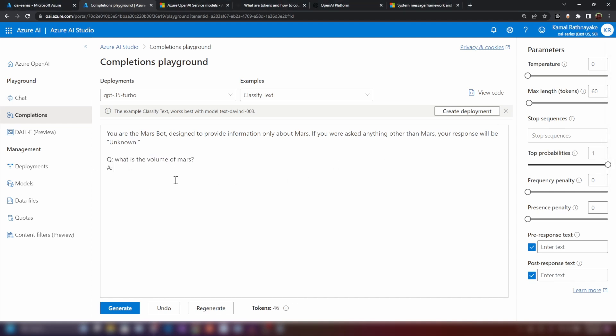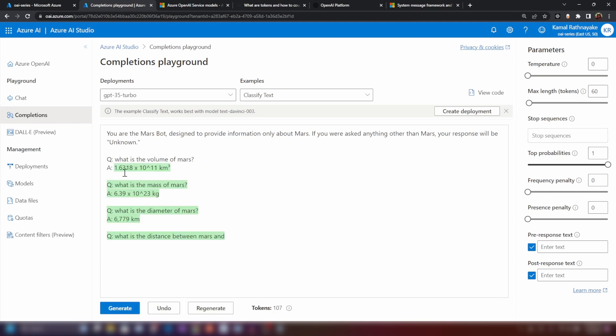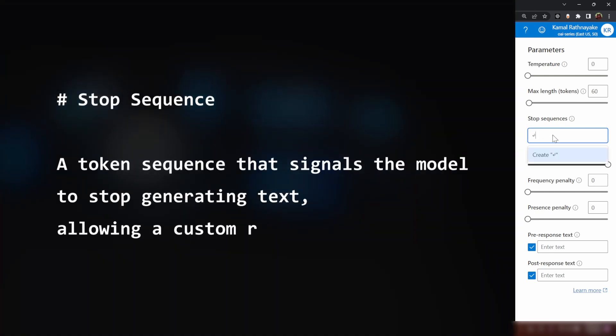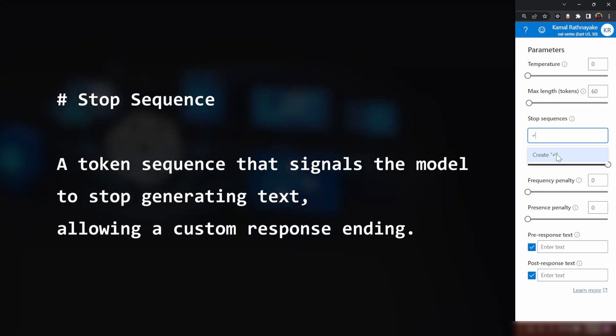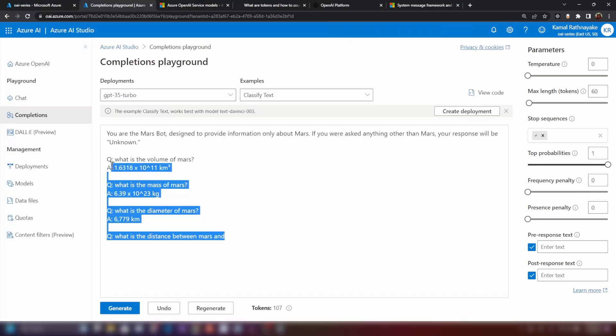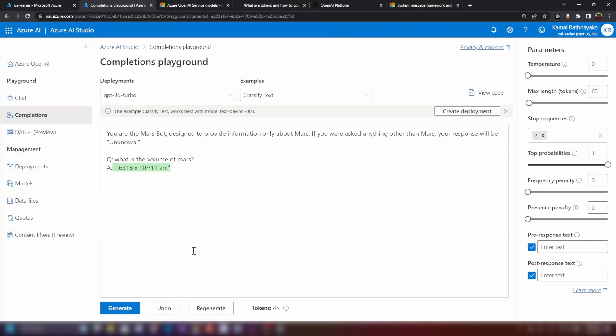Let's try to generate the answer here. What is the volume of Mars? Let's see. Let's try to generate it. As you can see, it generates the answer. And in addition to that, it generates a lot of other questions as well. And this we need to control. We can control that by using stop sequences. I'm just going to add this new line character here. When it encounters a new line, it's going to stop the generation. Now let's try again. As you can see, it just generated the answer. And it stopped there.